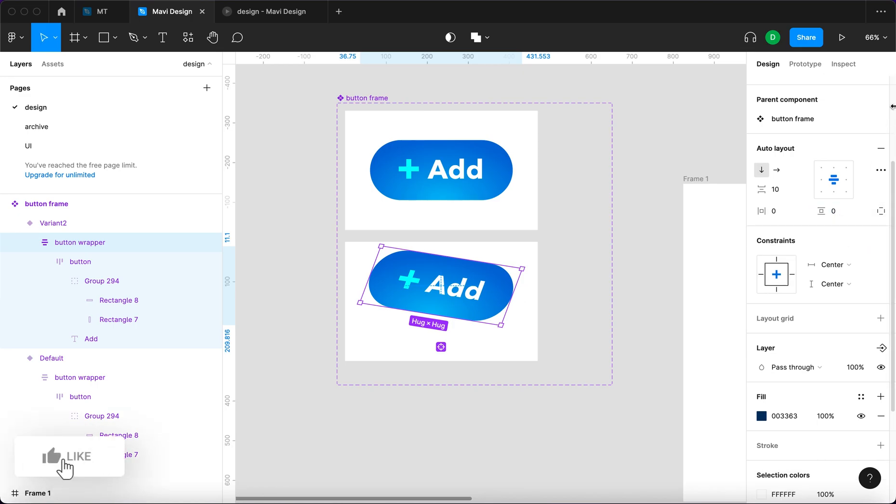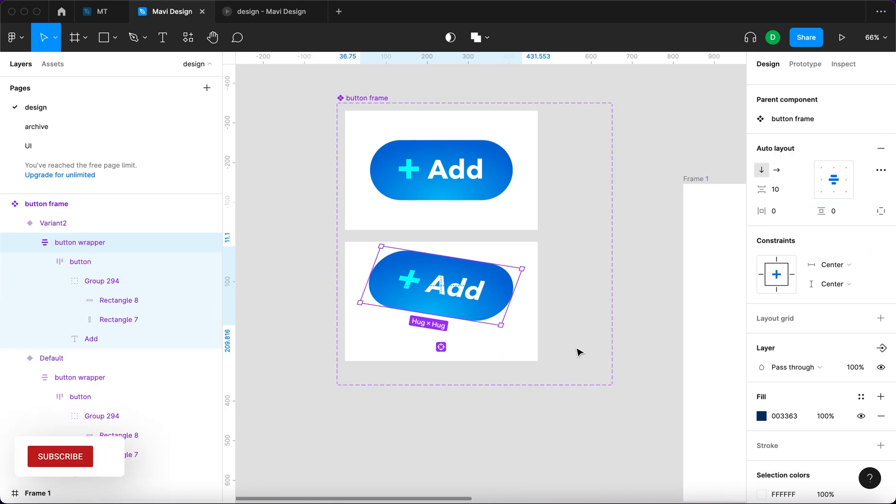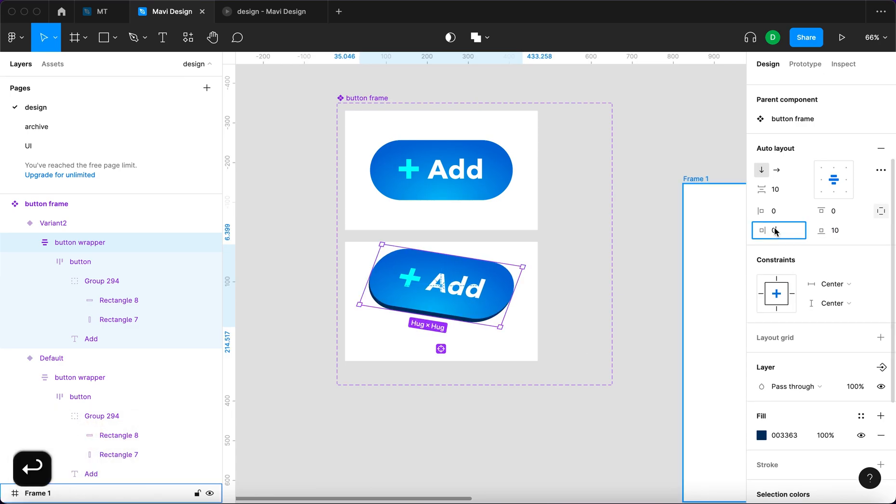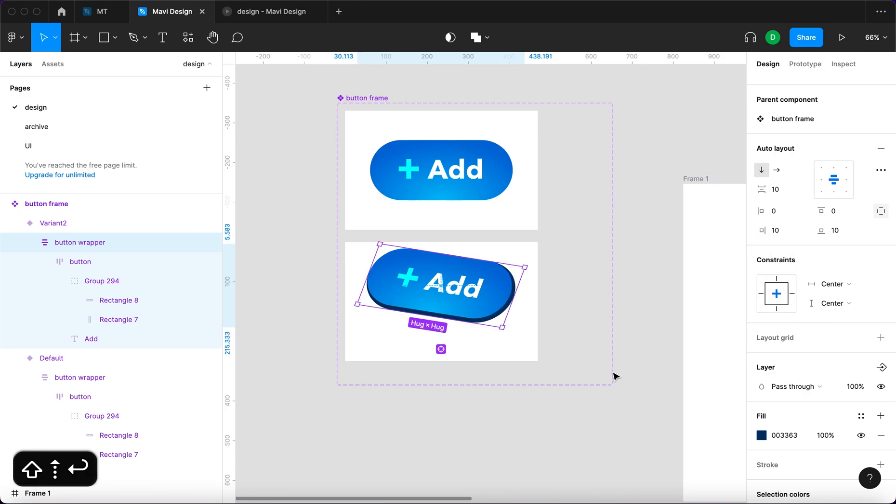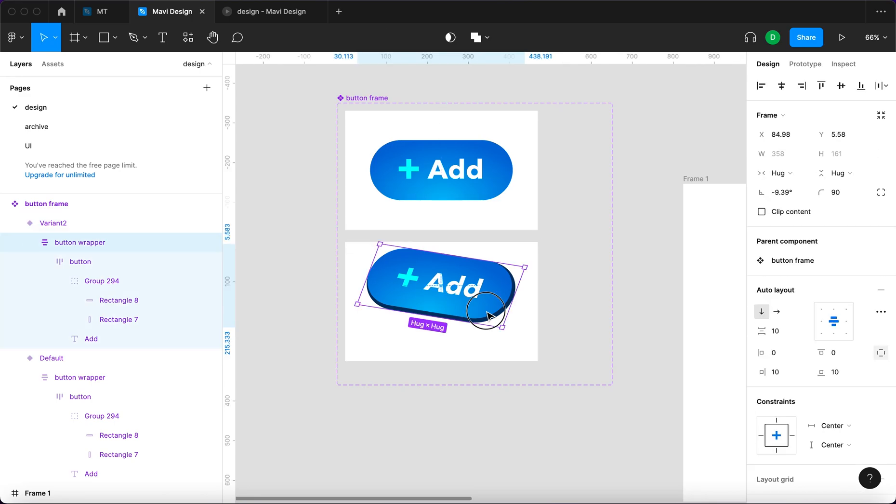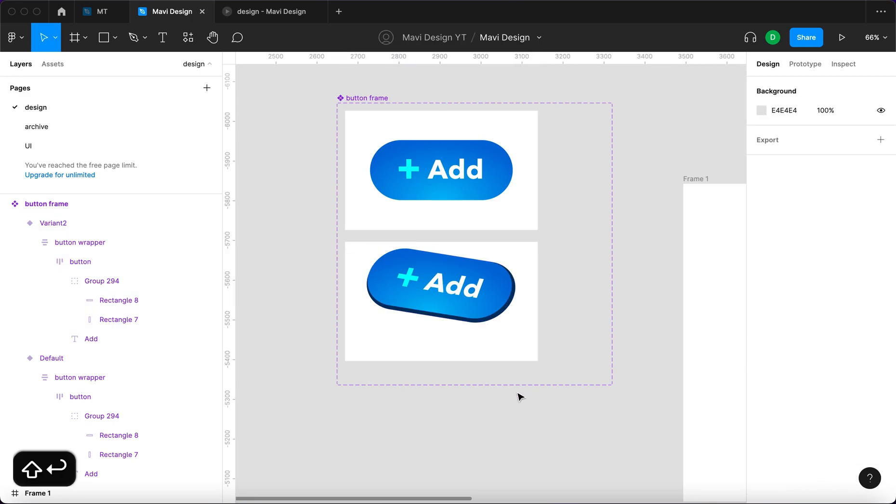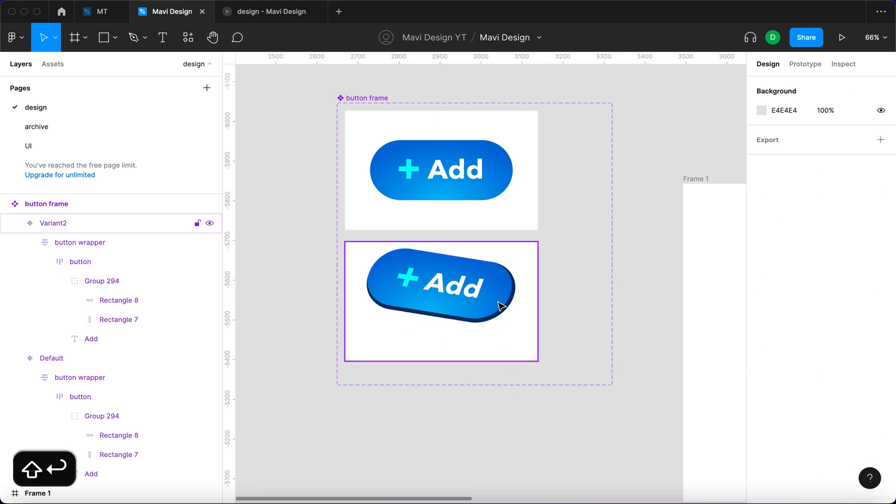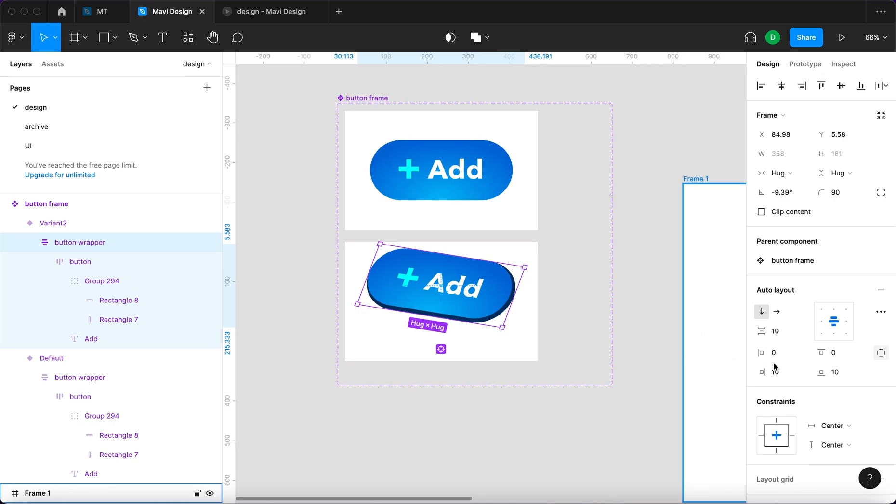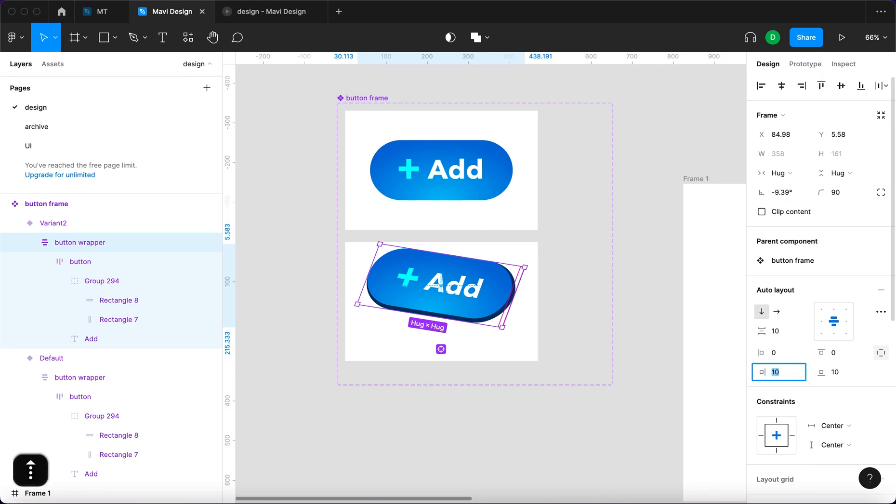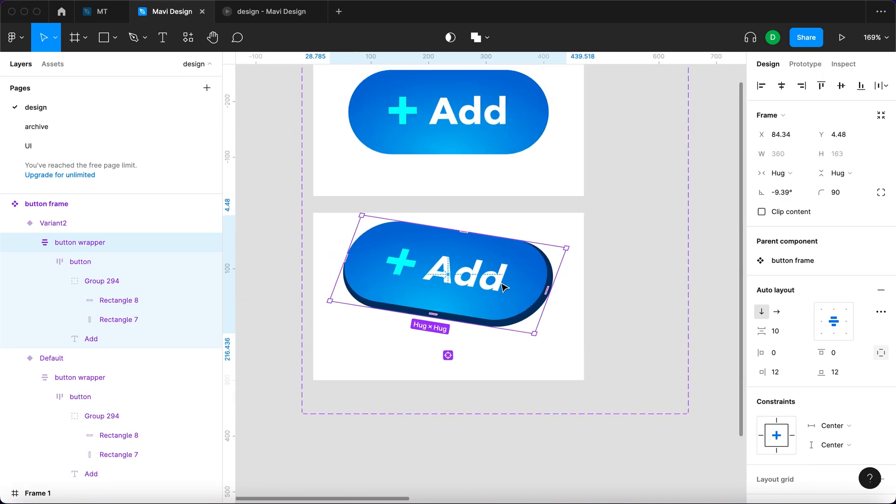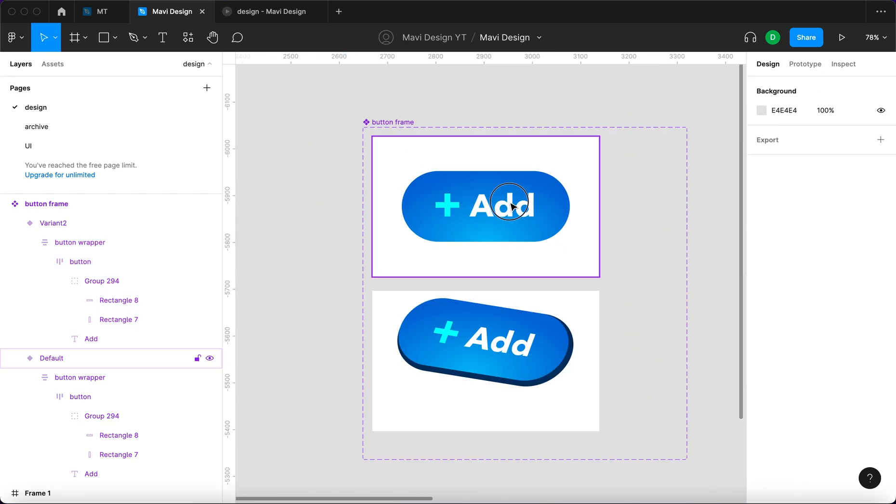Then since this is an auto layout I'm gonna be attempting to imitate 3D kind of bevels or edges of this button. So I'm gonna select the button wrapper and then adjust the paddings so that the bottom one is 10 and the right one is 10 as well. So you can see that it immediately creates this effect that looks as if it were 3D but it actually isn't. It's just an auto layout that has different paddings basically. But it looks 3D and that's all we care about.